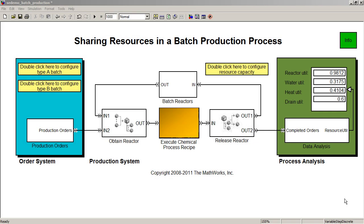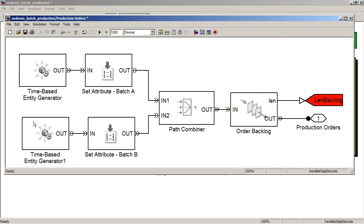Let's dig in and look at the major components. The production orders subsystem simulates the generation and backlog of two types of production orders, an A and B batch, and then holds the order in a queue until a reactor is ready. You might imagine the A batch being a weaker strength of a particular pharmaceutical and B being a stronger one. They each would require different amounts of time of the shared resources available.